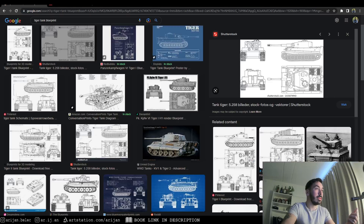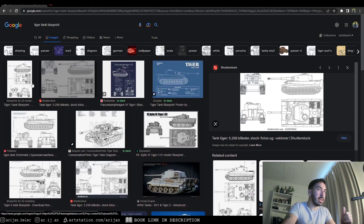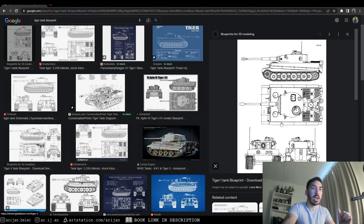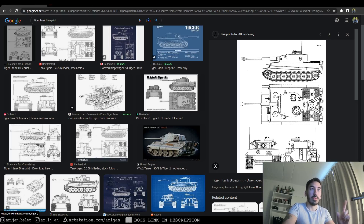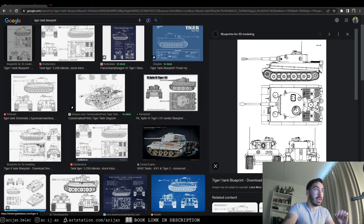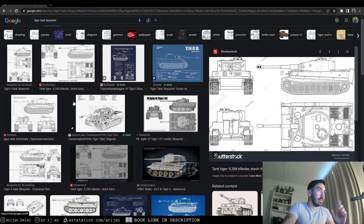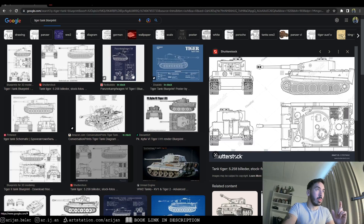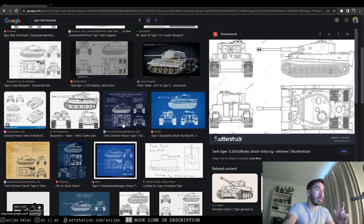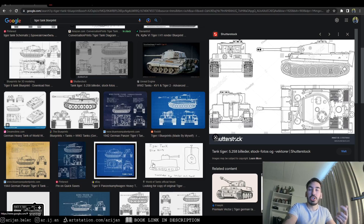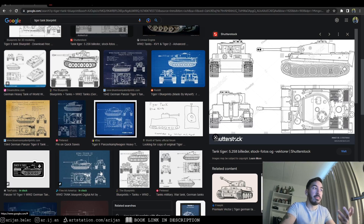Ideally you want a high quality image, and the other thing we're looking for is that it has four views of the vehicle: a top view, a side view, and a front and a back view. This is really important because if we're missing one of these there's a lot about the vehicle we're not going to be able to see. The front and side view — it's not so critical to have both, just important to have one, though ideally you want both.